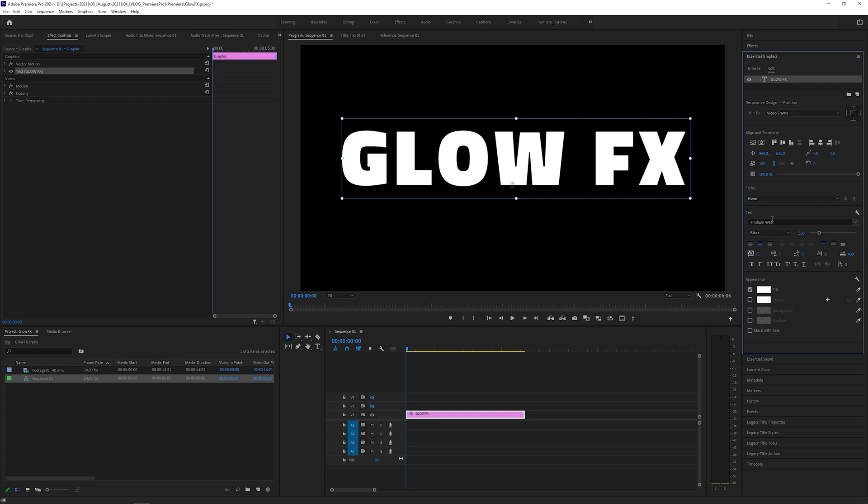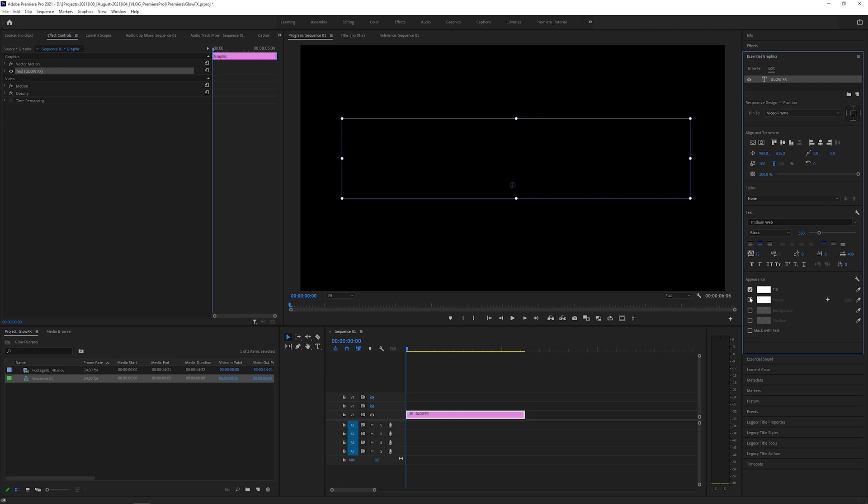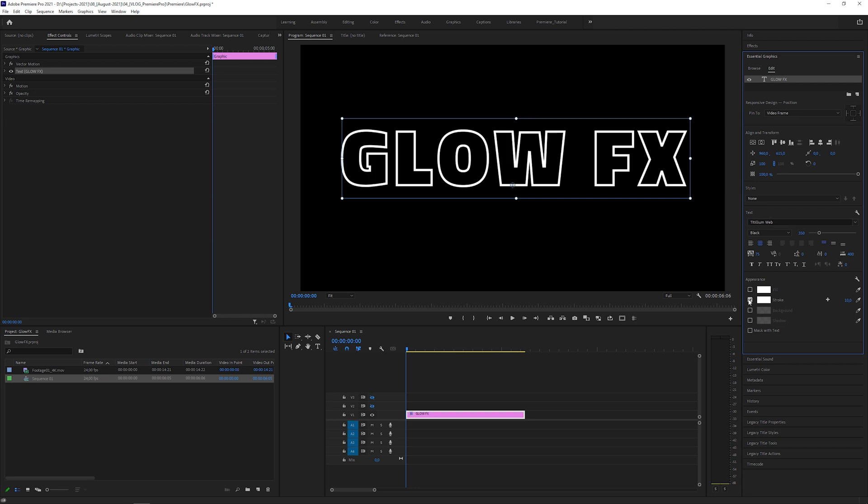First, uncheck the fill checkbox and check the stroke checkbox instead. Let's set the stroke width to 3.